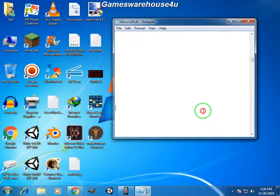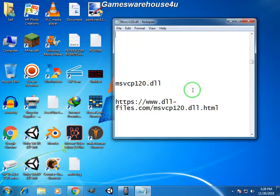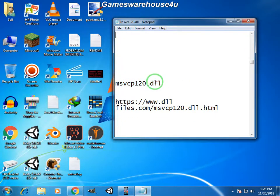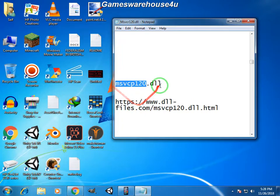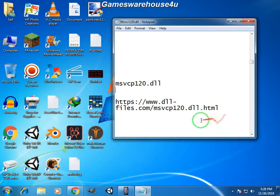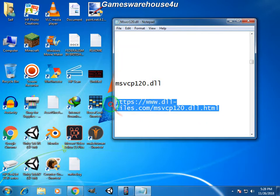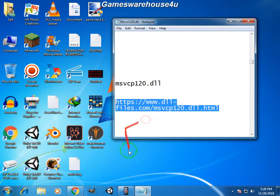Hello guys, welcome to my YouTube channel Games Warehouse 4U. So guys, today's topic is about how to download the DLL file of the name msvcp120. So let's start. You just have to copy that link which is also given in the description and paste that link into your browser search bar to proceed on the download page.